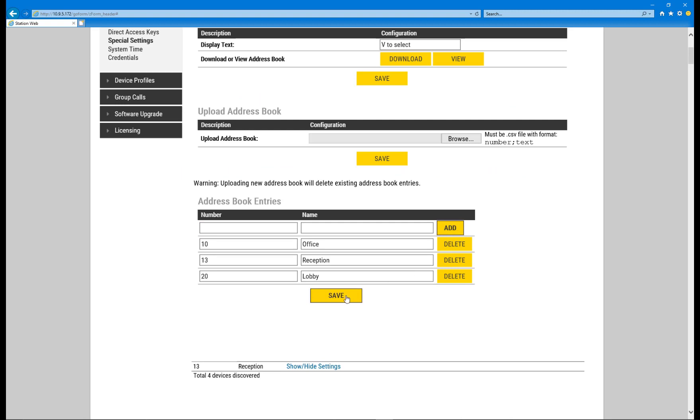By pressing save, the configuration is automatically pushed to the stations and applied to immediately take effect.